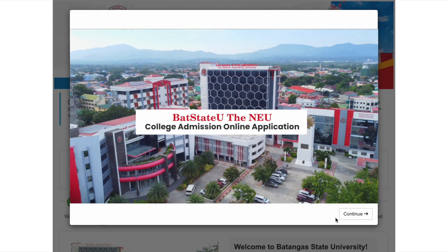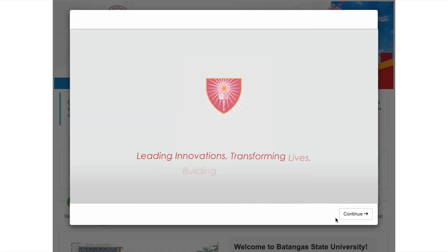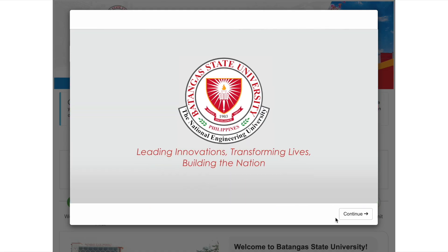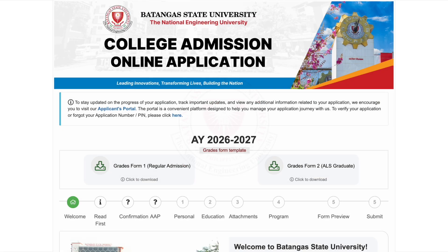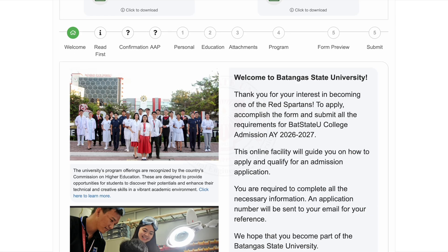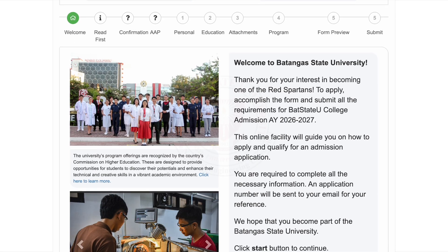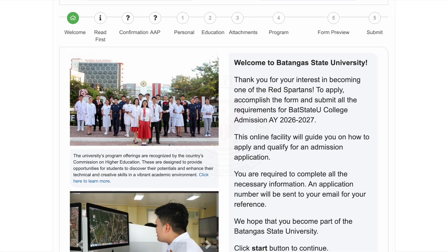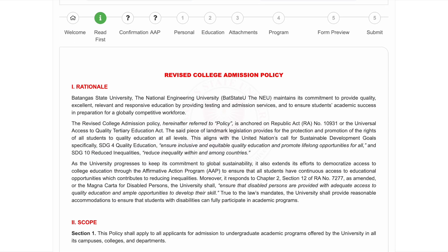You'll be directed to the homepage of the Online Application Portal, in which you'll find two forms: Grades Form 1 for Regular Admission, and Grades Form 2 for ALS graduates. These forms need to be accomplished because you'll be uploading them later. You may scroll down to click the Next button.